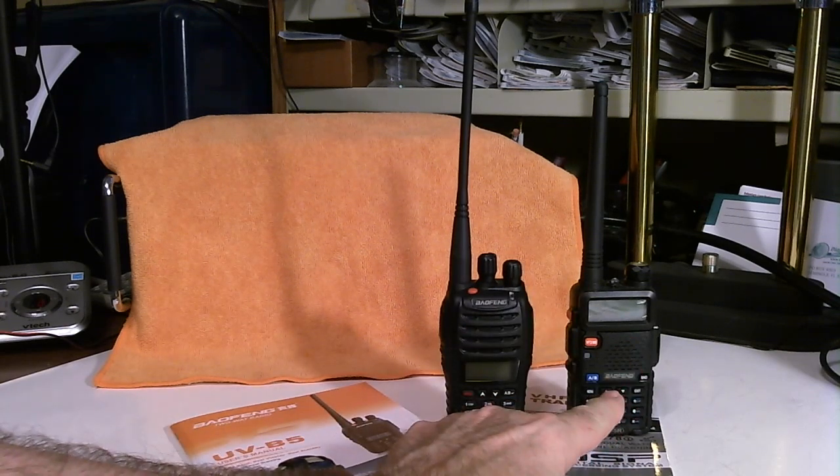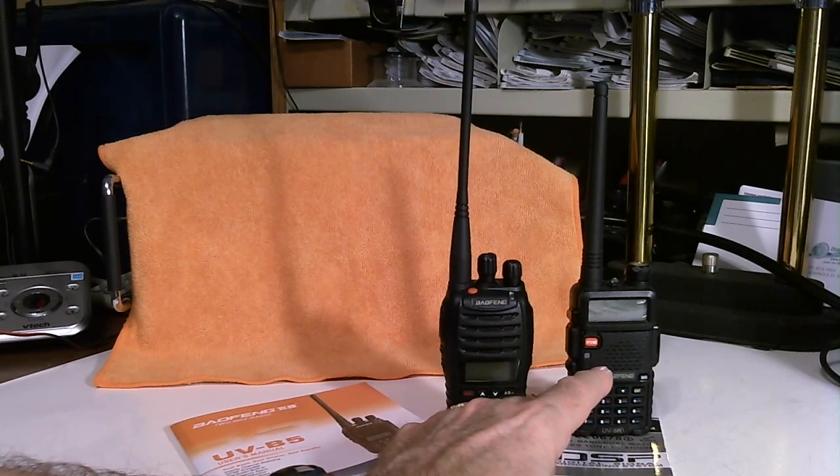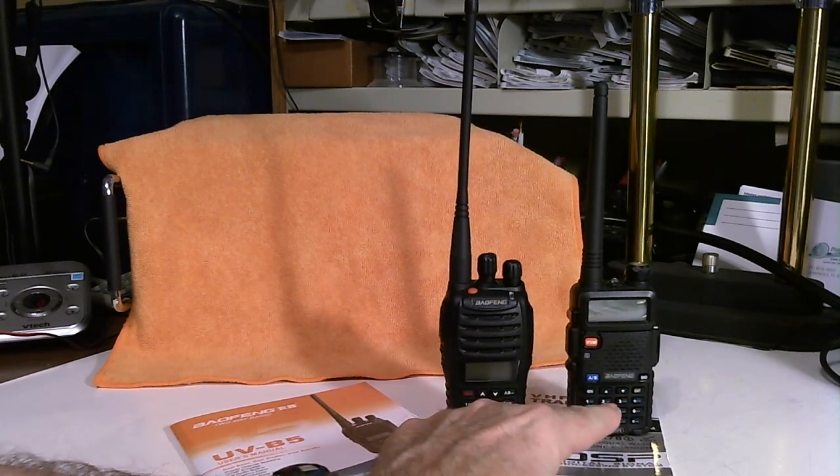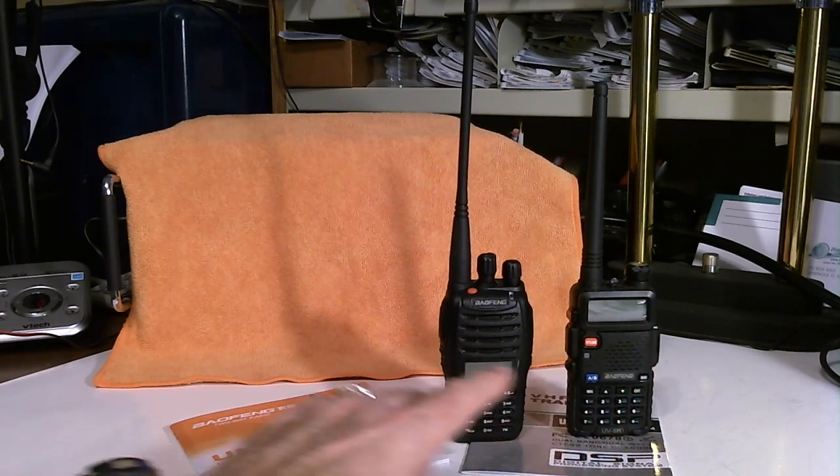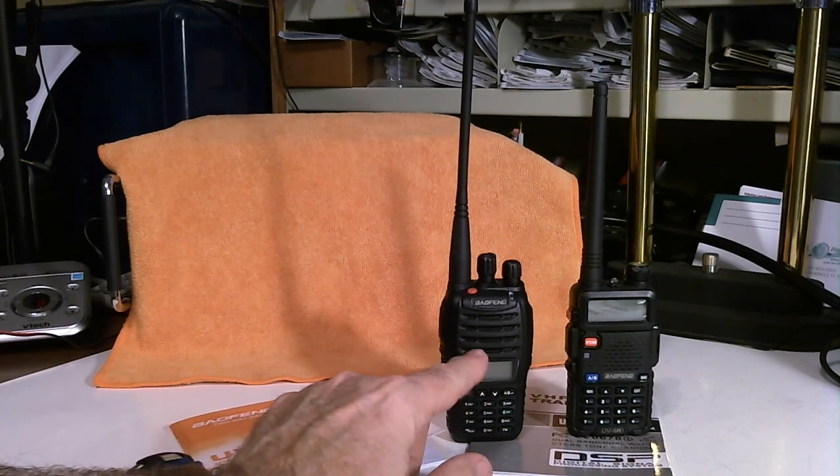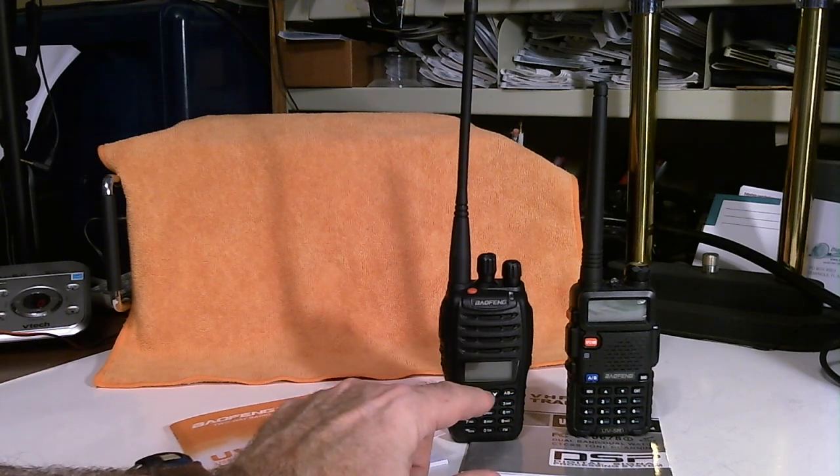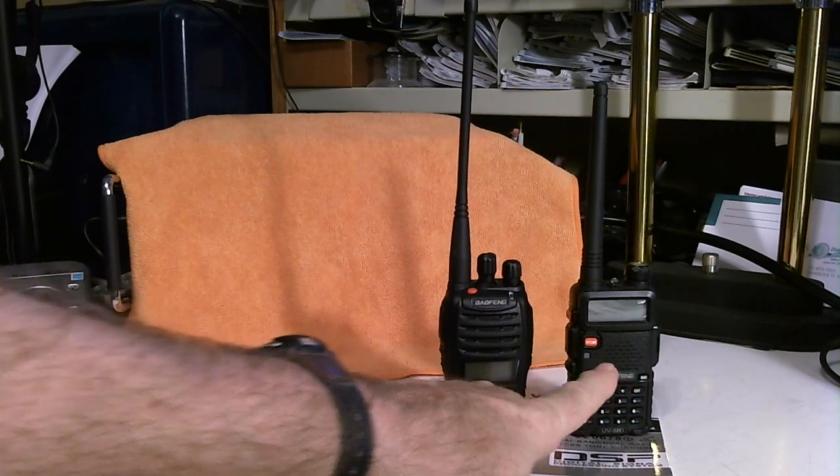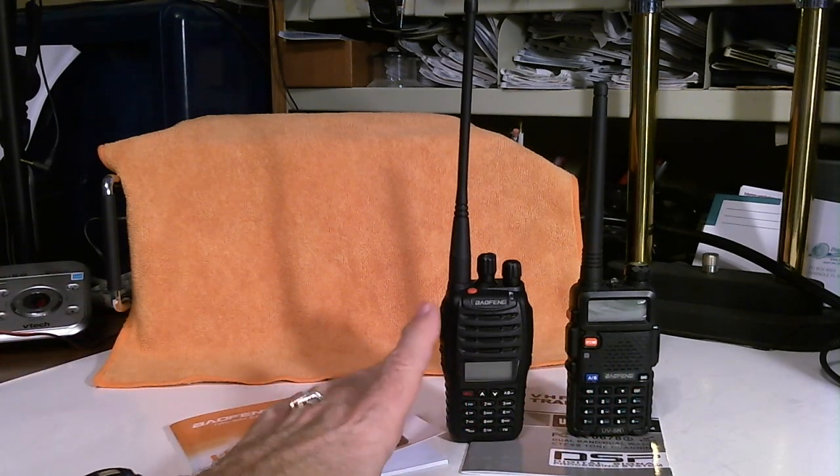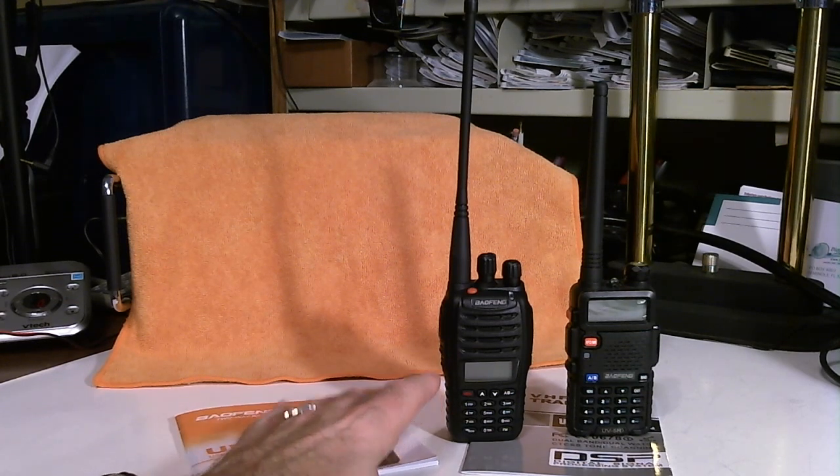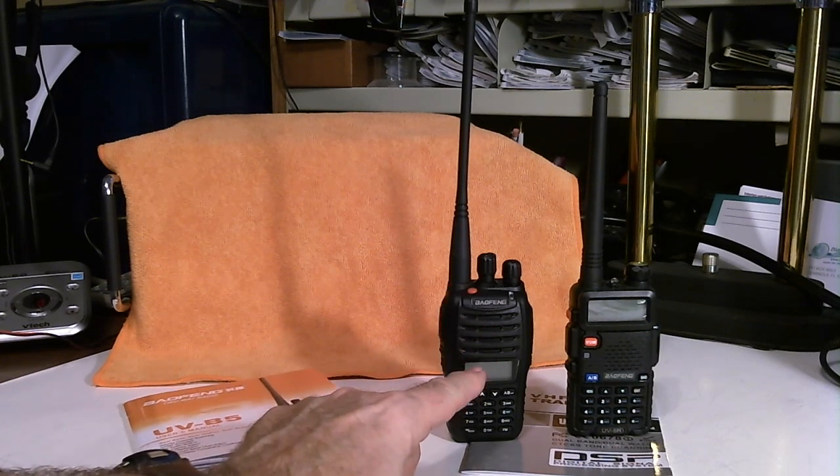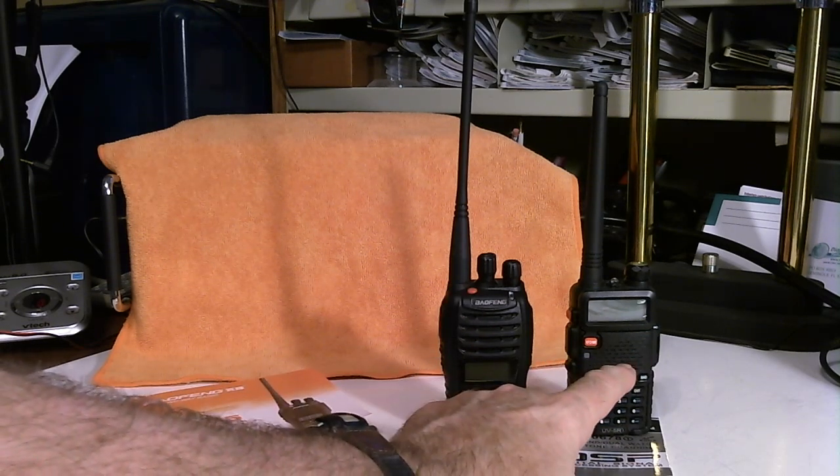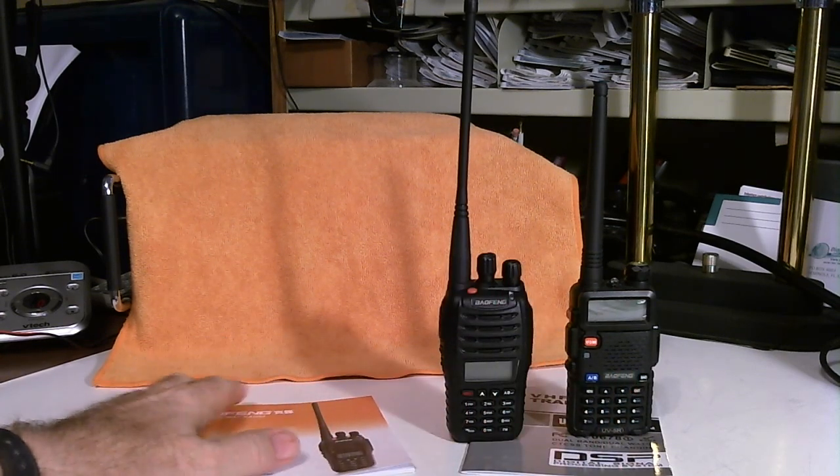Now, the UV-5R, in many advertisements, it says that it has a maximum power of 5 watts. Well, that's wrong. It's only 4 watts. The UV-B5 does have that extra watt of power, which in some cases, if you can't quite hit a repeater with the UV-5R, you can hit it with the UV-B5. So that's a big advantage, having that extra watt, and it really can make a difference.